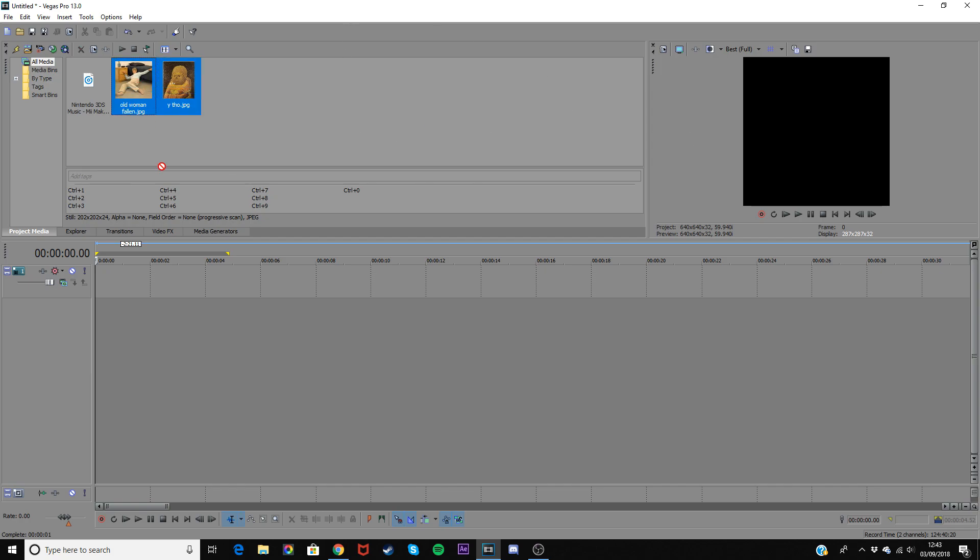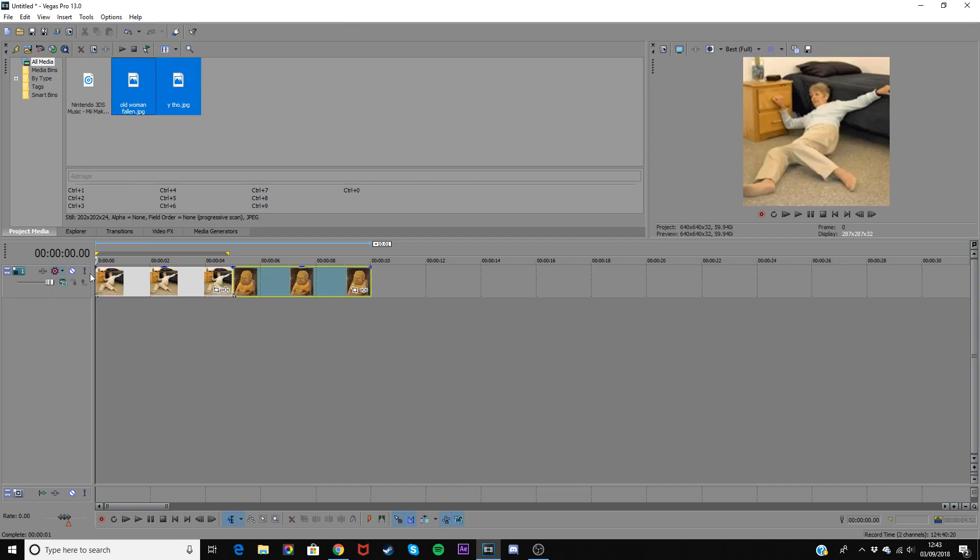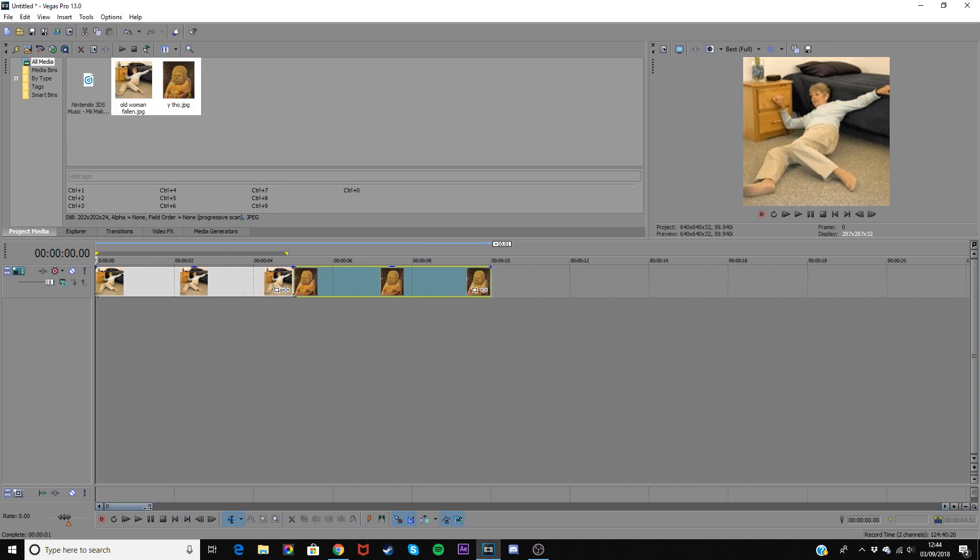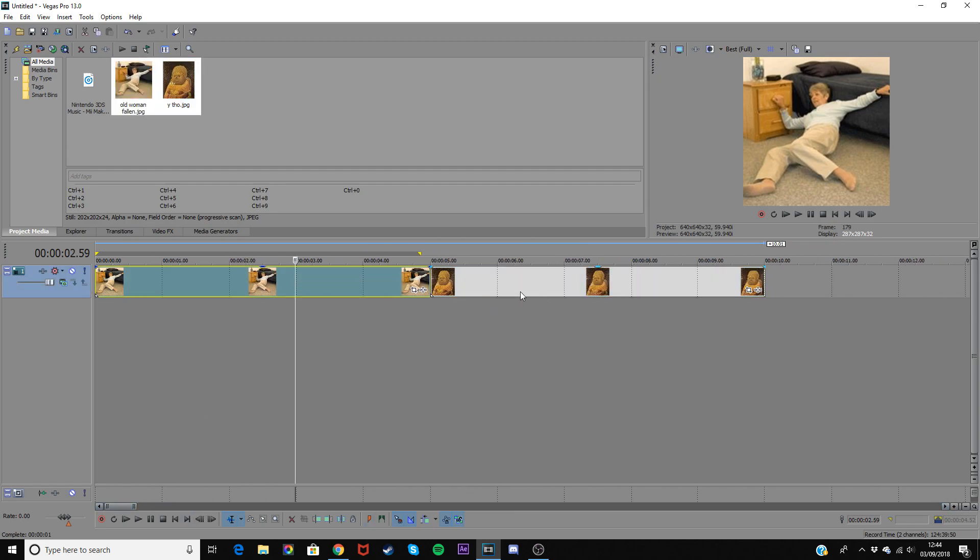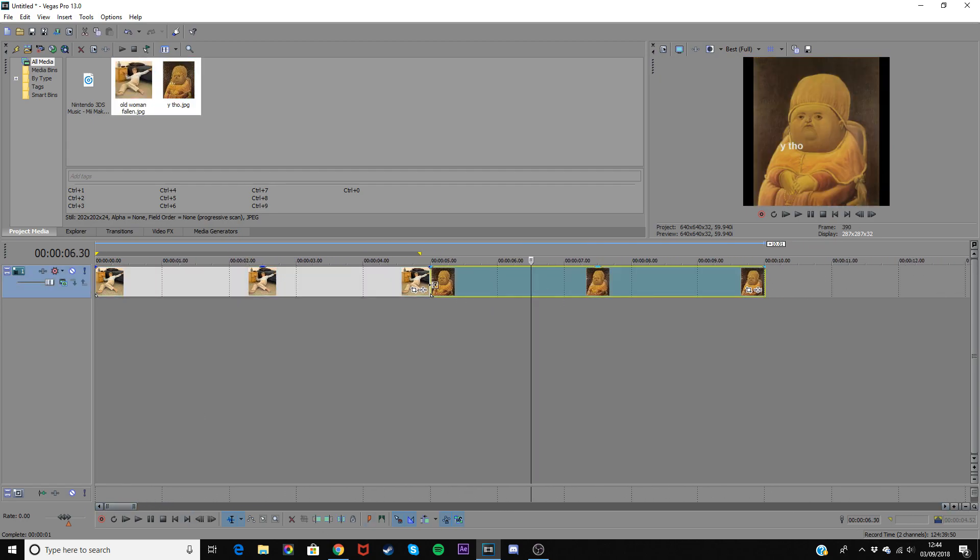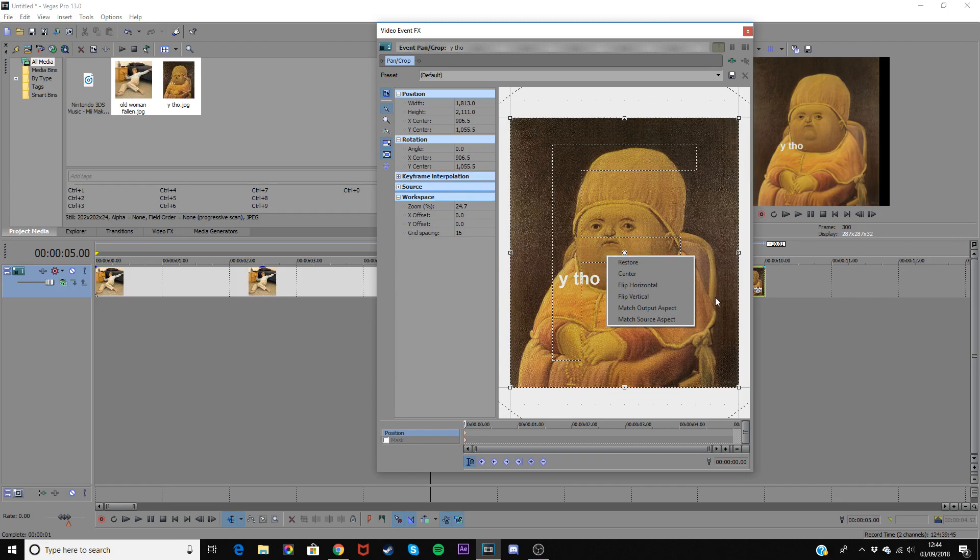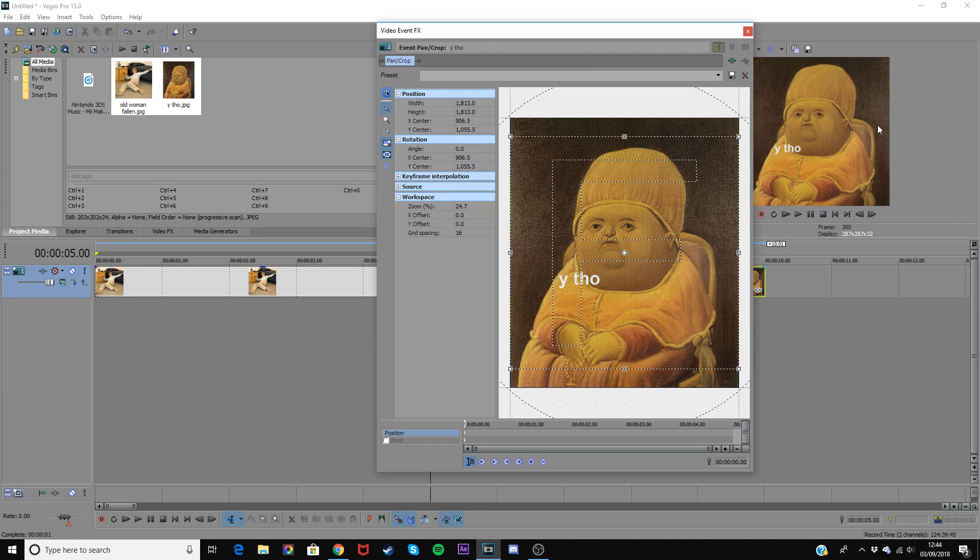So first of all drag your clips into your timeline and then just check if there's any black bars. On this clip I have black bars so just click on the start of the clip and then go to pan and crop, right click anywhere in this square and do match output aspect and that will get rid of the black bars.